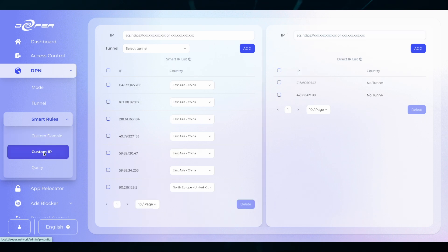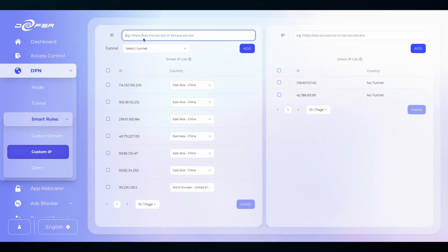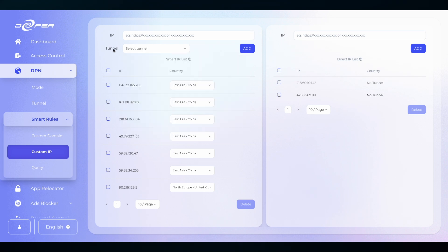The same rules apply for custom IP. Some websites and applications or services only operate via IP addresses and you can route those to any location that you want. Remember these are outside IP addresses and not your local network, and the same rules apply for the direct IP list. If you do not want the IP to access the DPN you set that in the direct IP list.